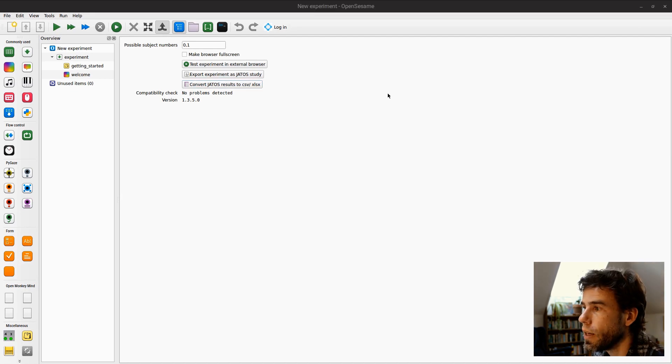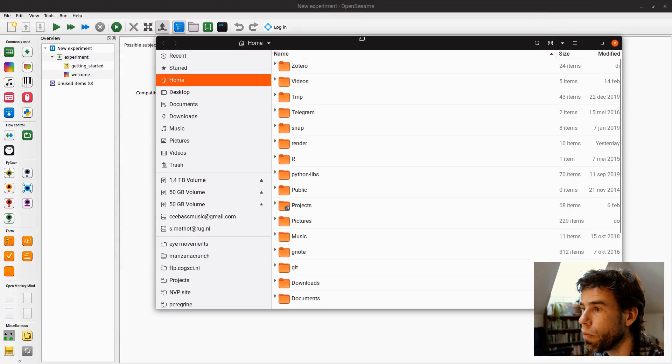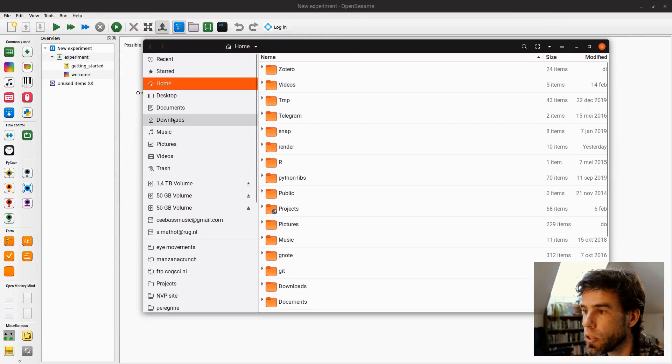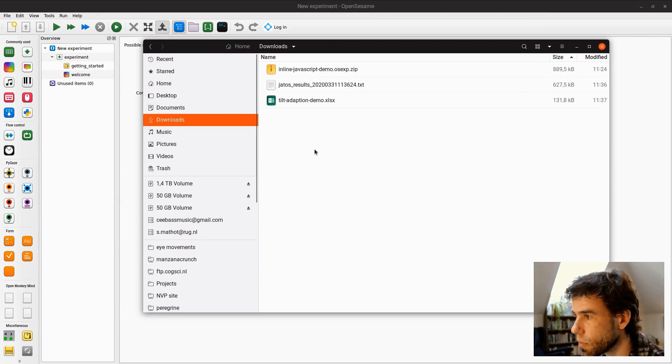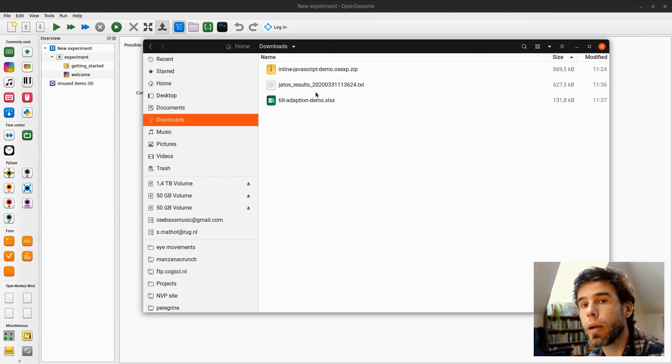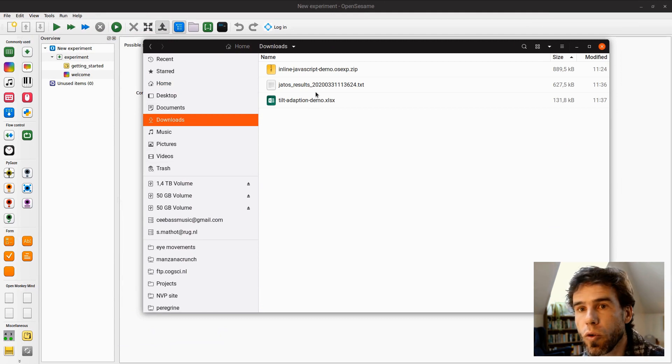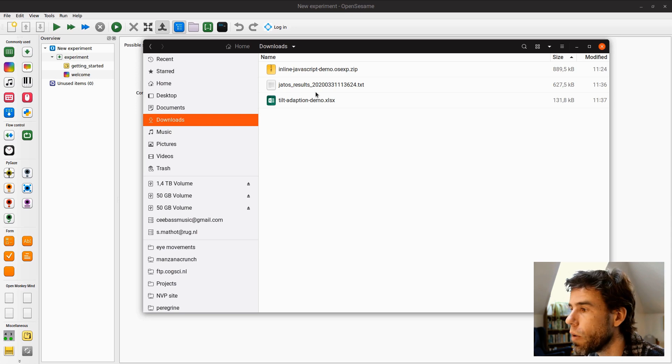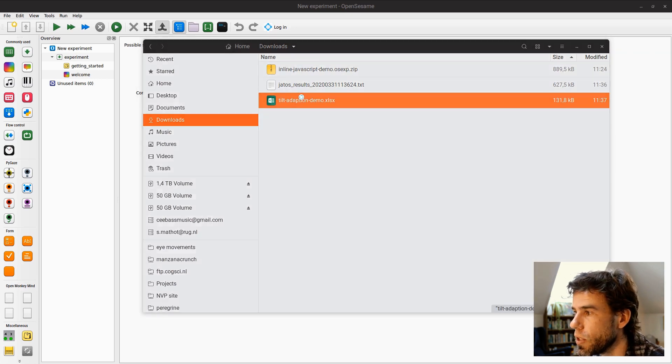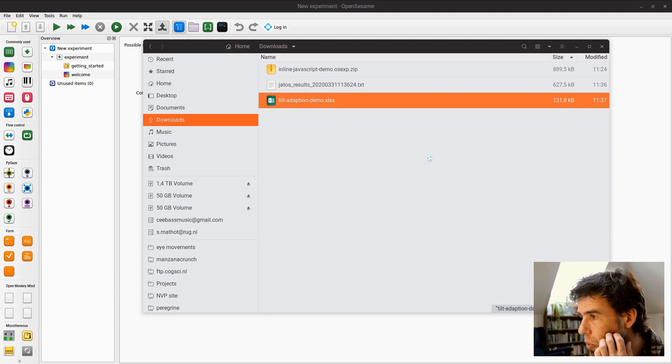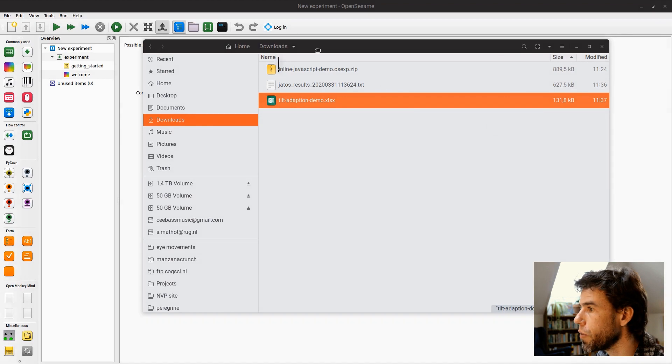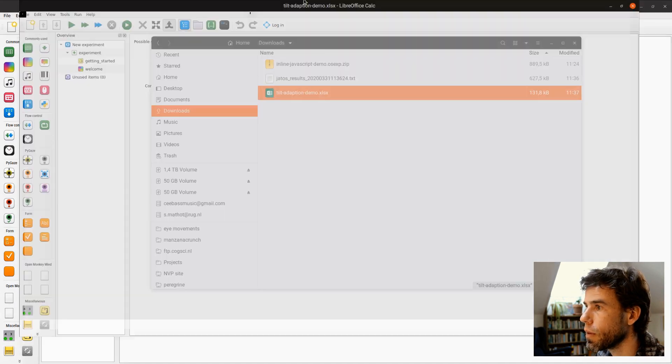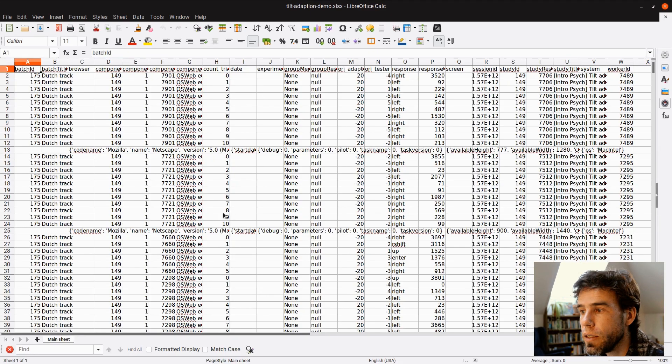And then that happened. And then just to show you that this actually works, I go to downloads. Now we have a tilt-adaptation-demo.xlsx. I'm showing all of this on Ubuntu, but the process will be exactly the same if you do it on Windows or Mac OS. And I will open this up, tilt-adaptation-demo.xlsx. And it will open in LibreOffice. Let's give it a moment. There we go.